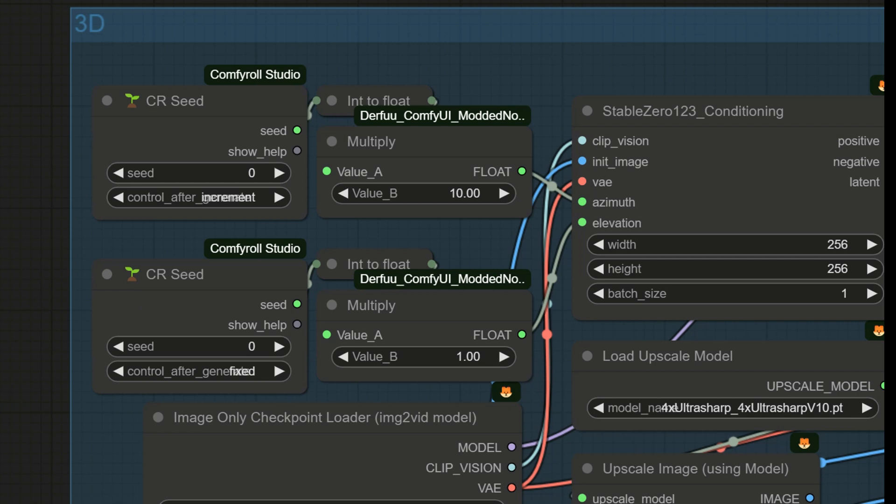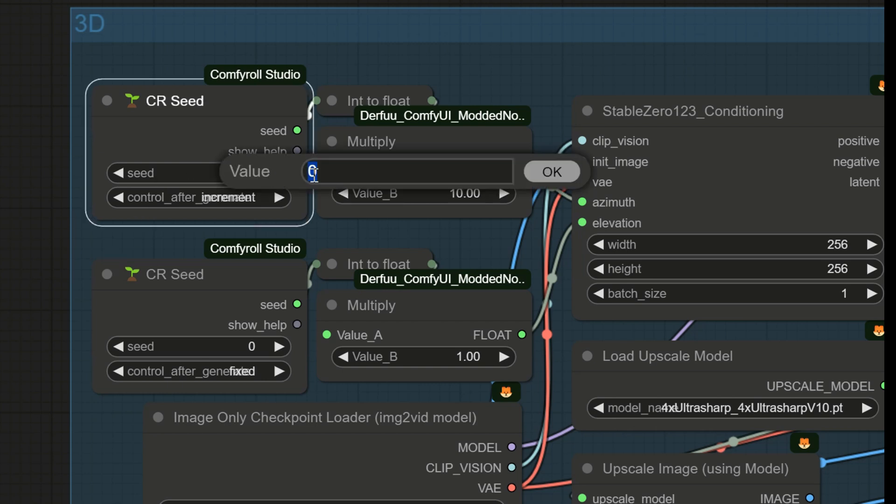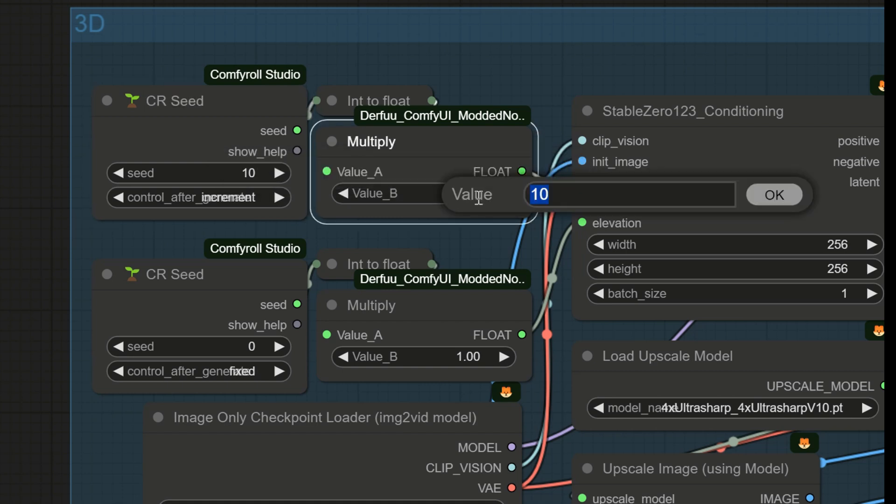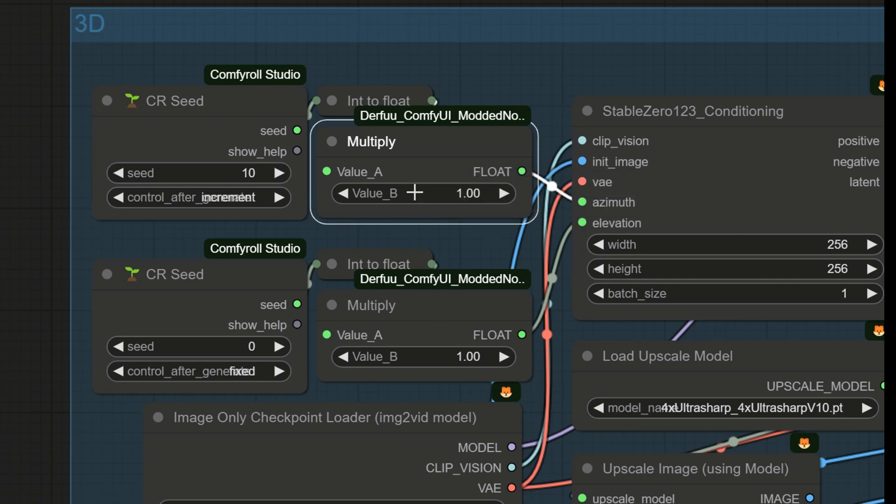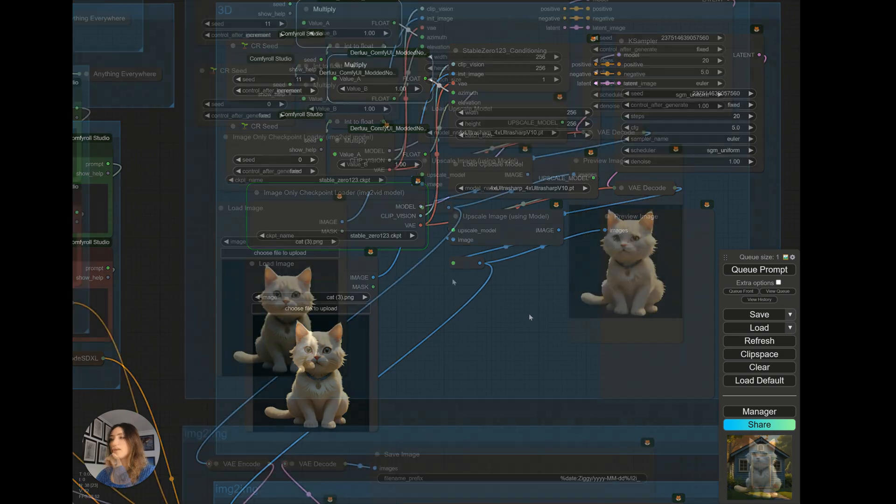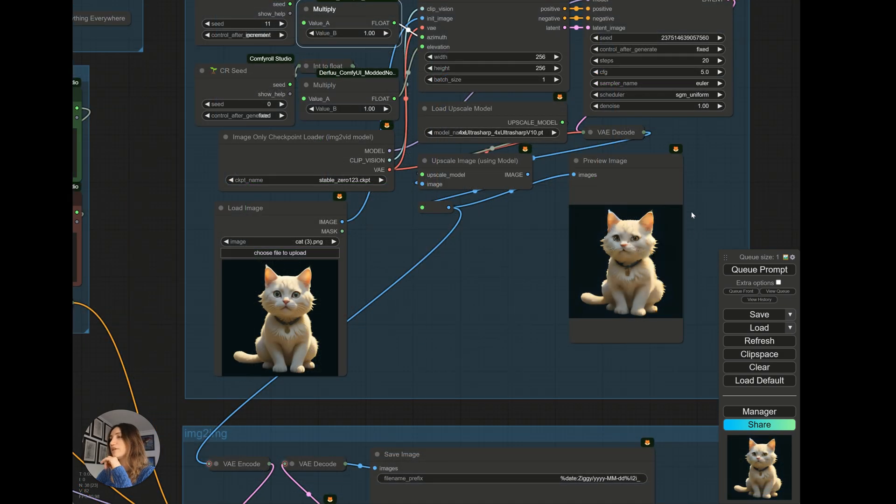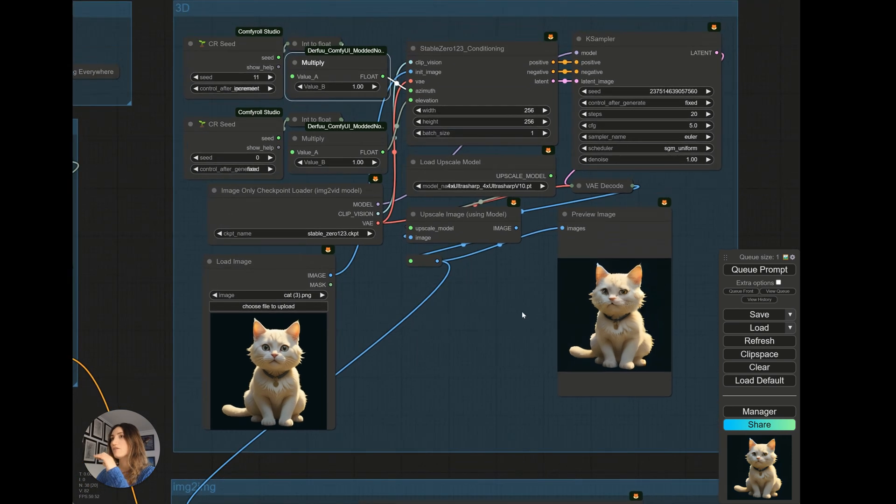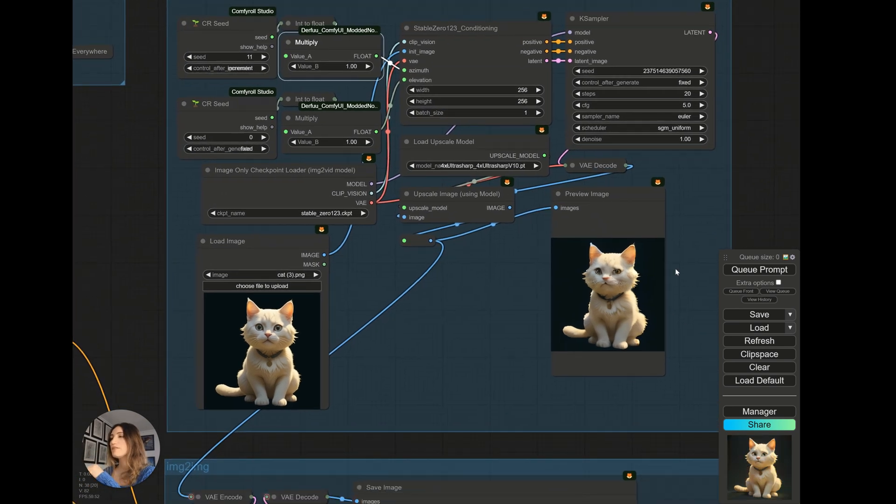So if I want to move my cat on the horizontal axis, I will simply move the seed. For example, if I put the seed at 10, and I generate my image here, you see it generated a 3D image of my cat with a slight rotation. This image is not at all qualitative.